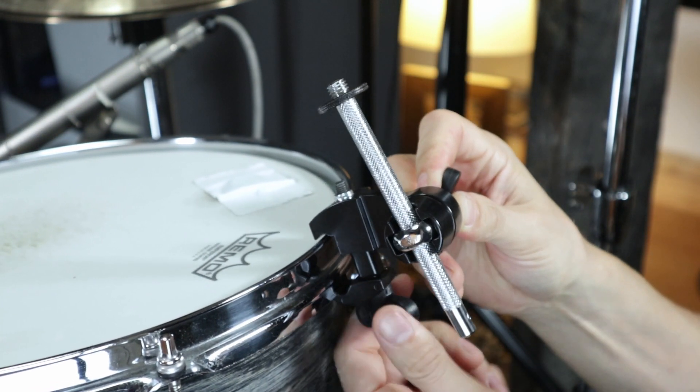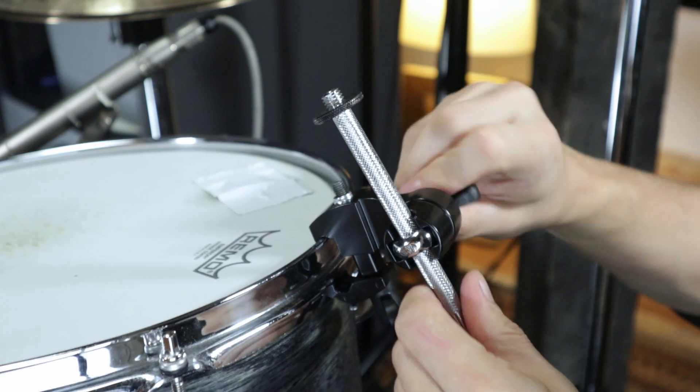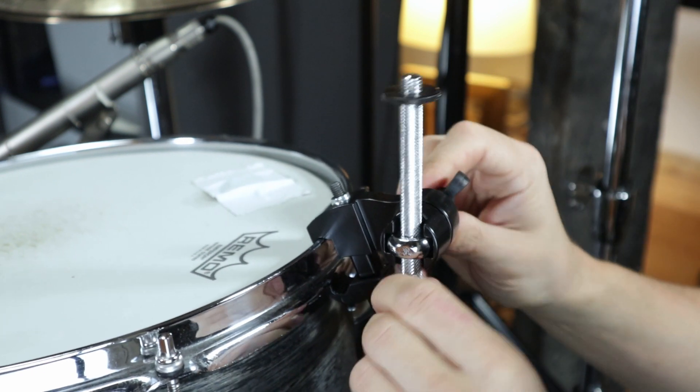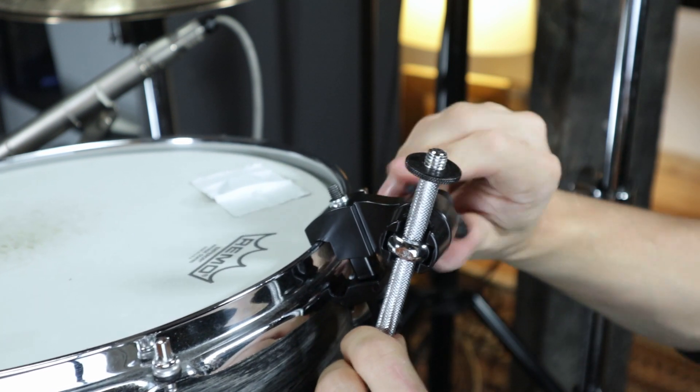Simply attach them to the hoop of the drum or your cymbal stand, mount the microphone on top, and that's it.